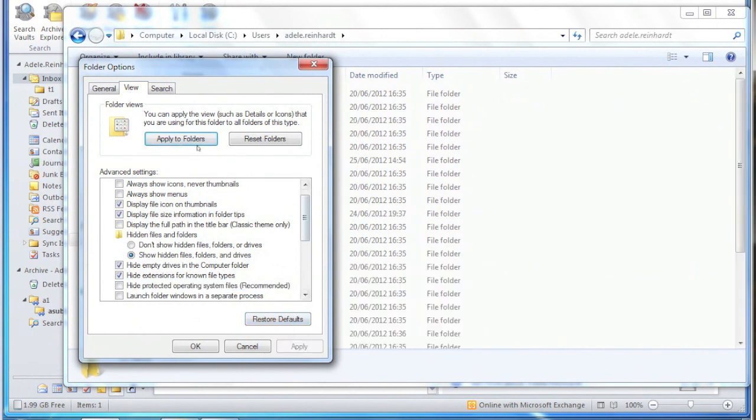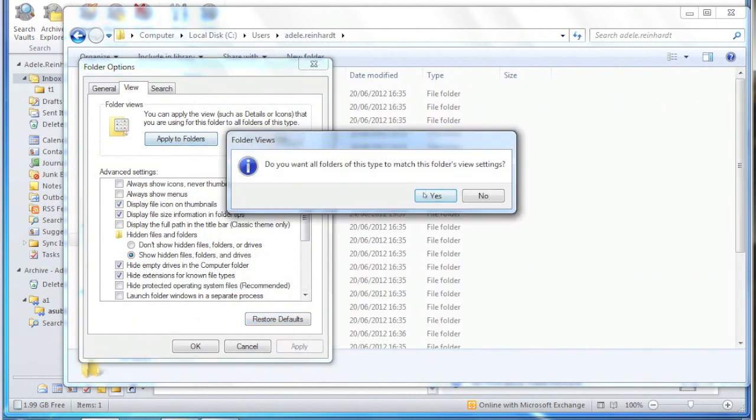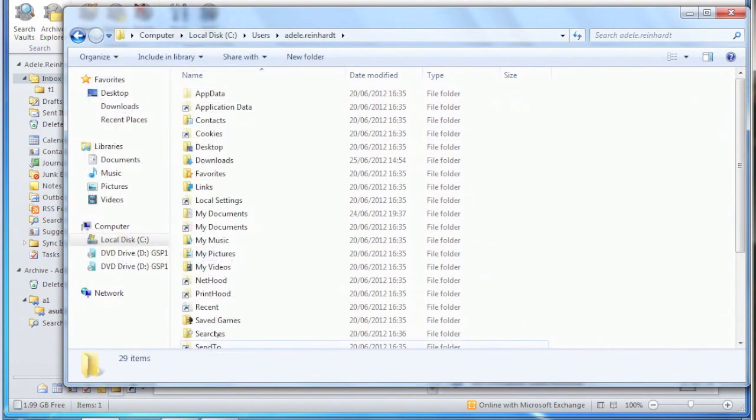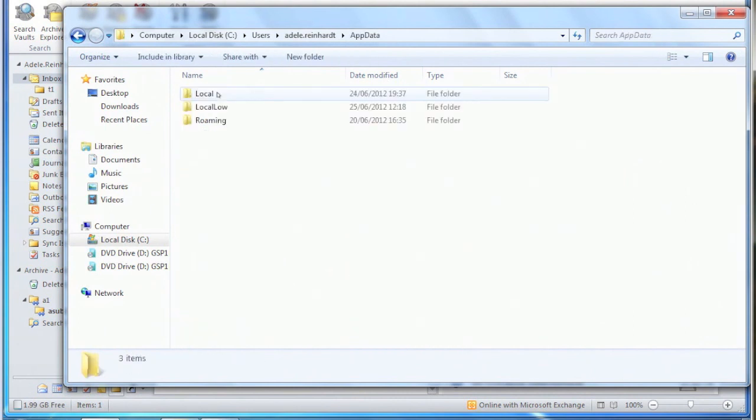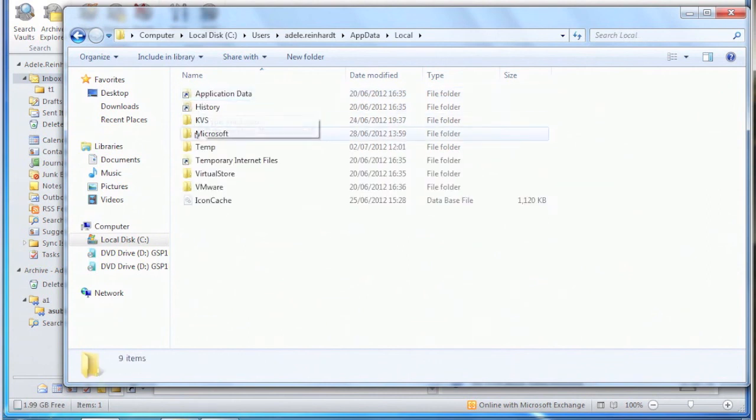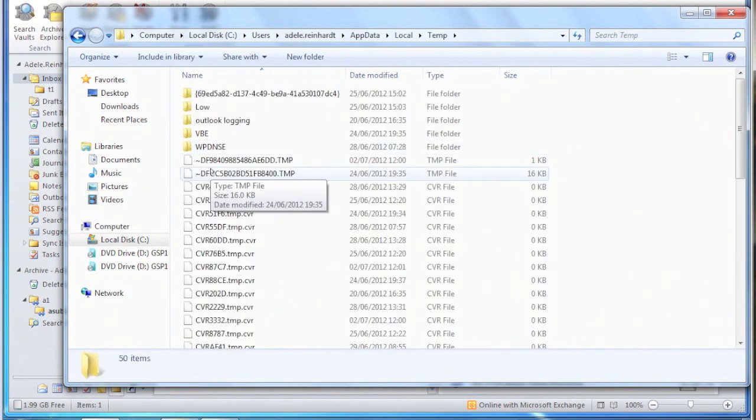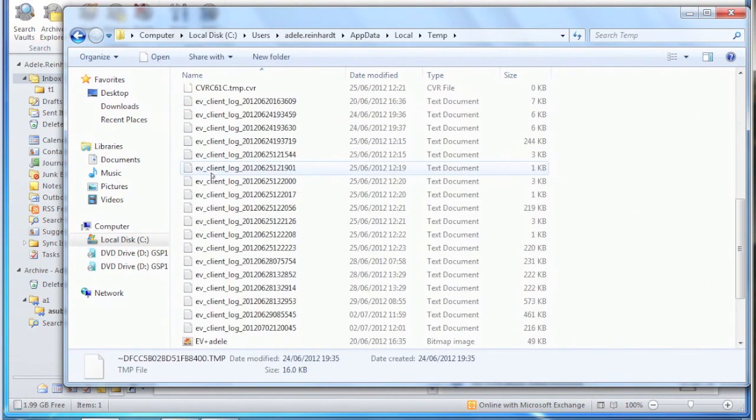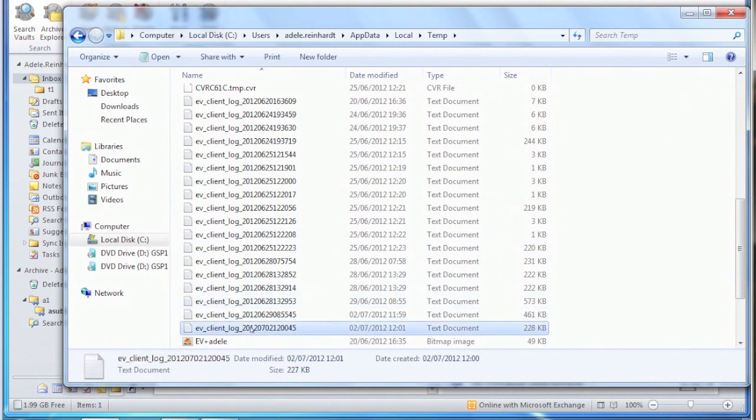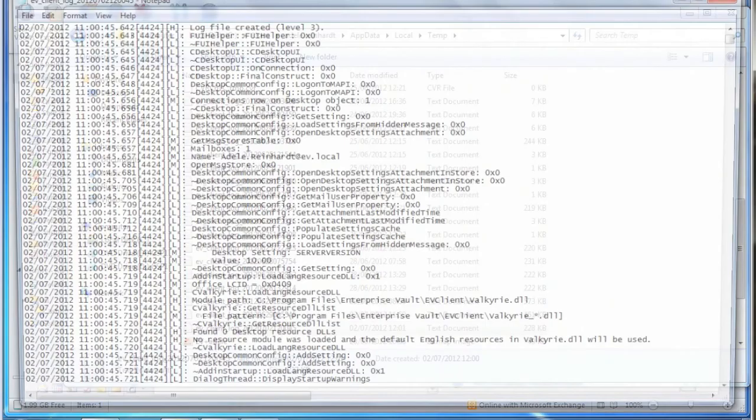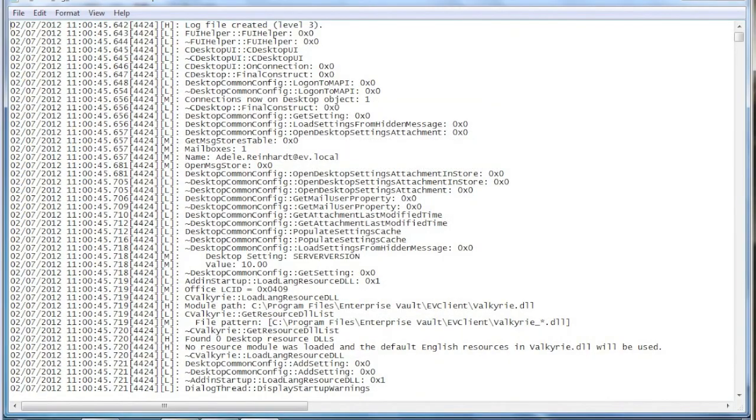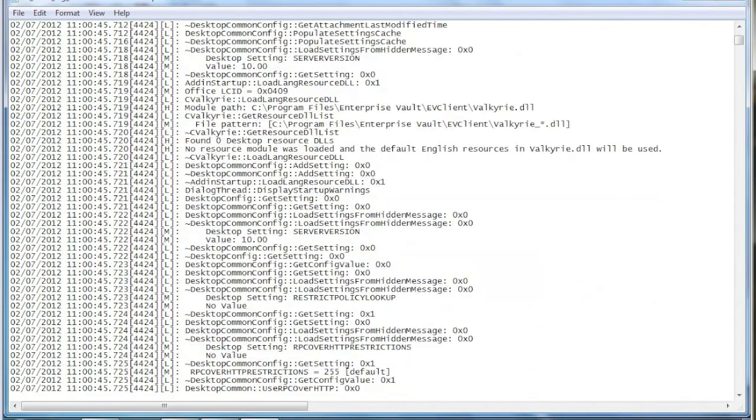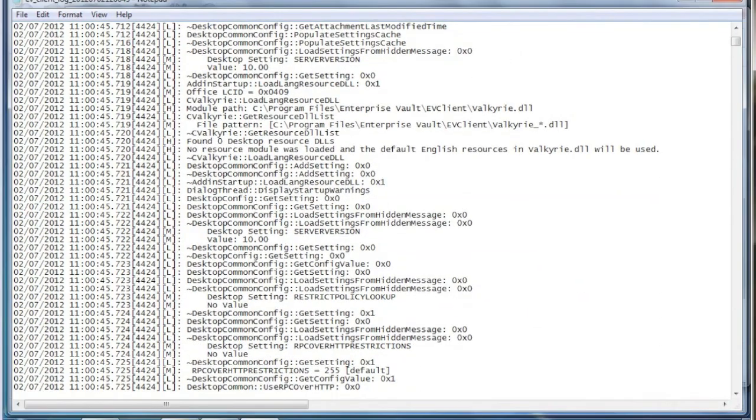These log files are all stored in the user's profile directory, so if we go in here, App Data, Local, Temp, and scroll down, we'll see all the EV client log files. If you open one of those, it will show you the current log file again.